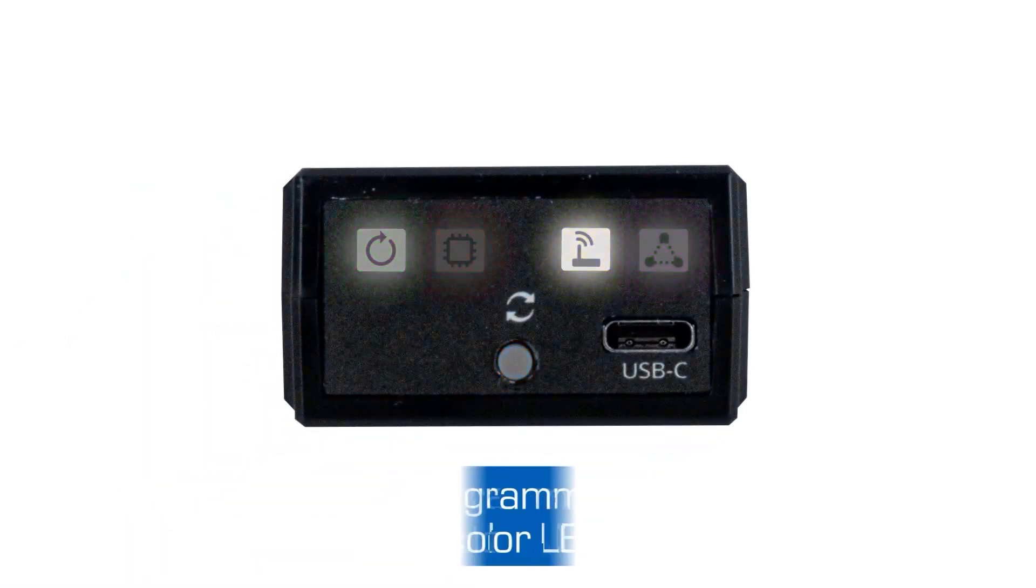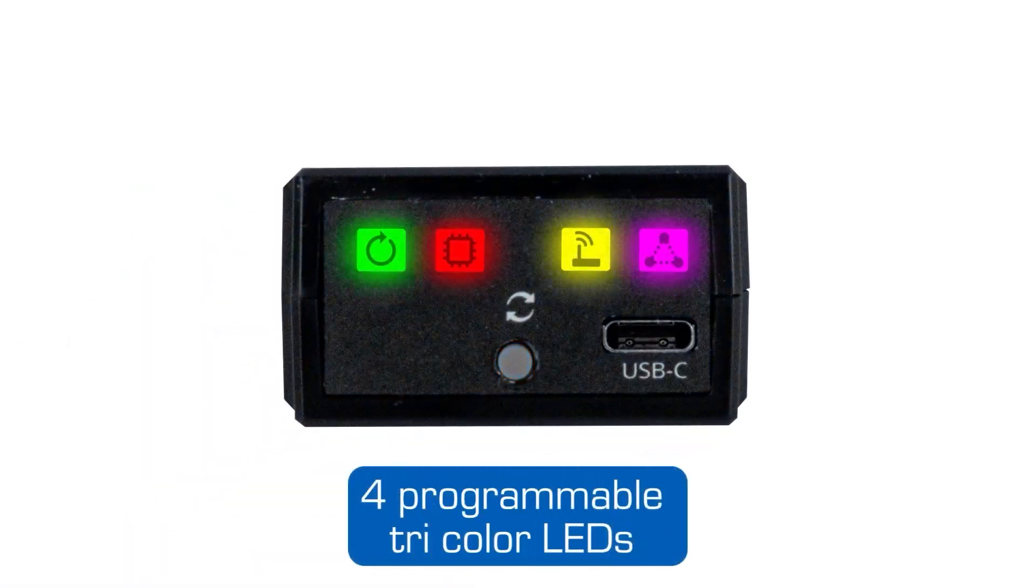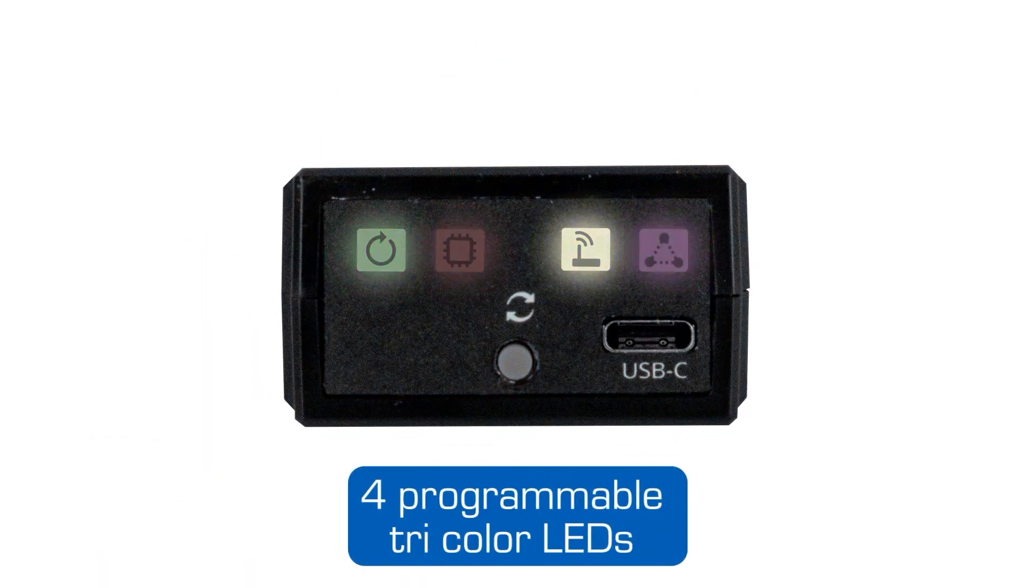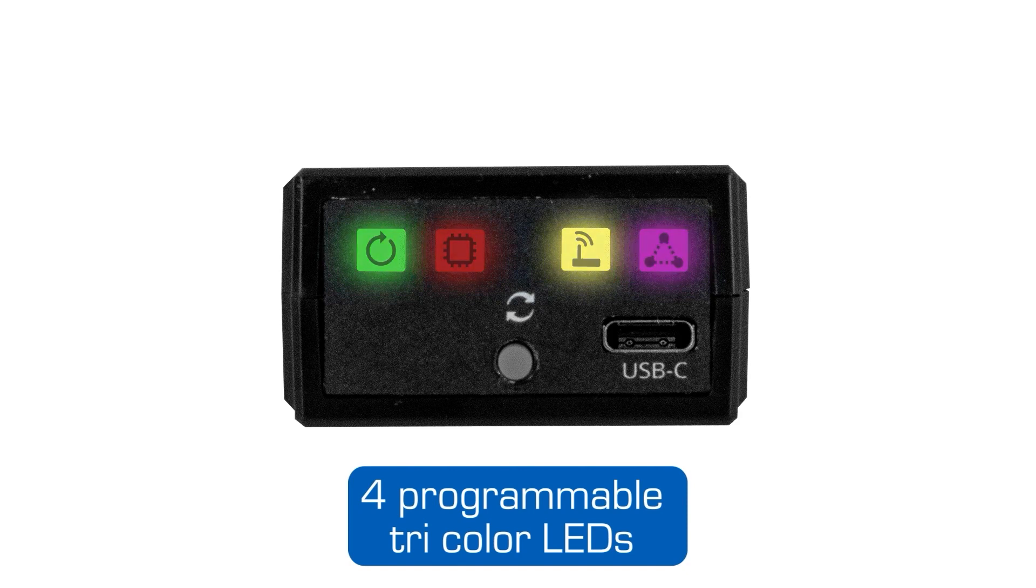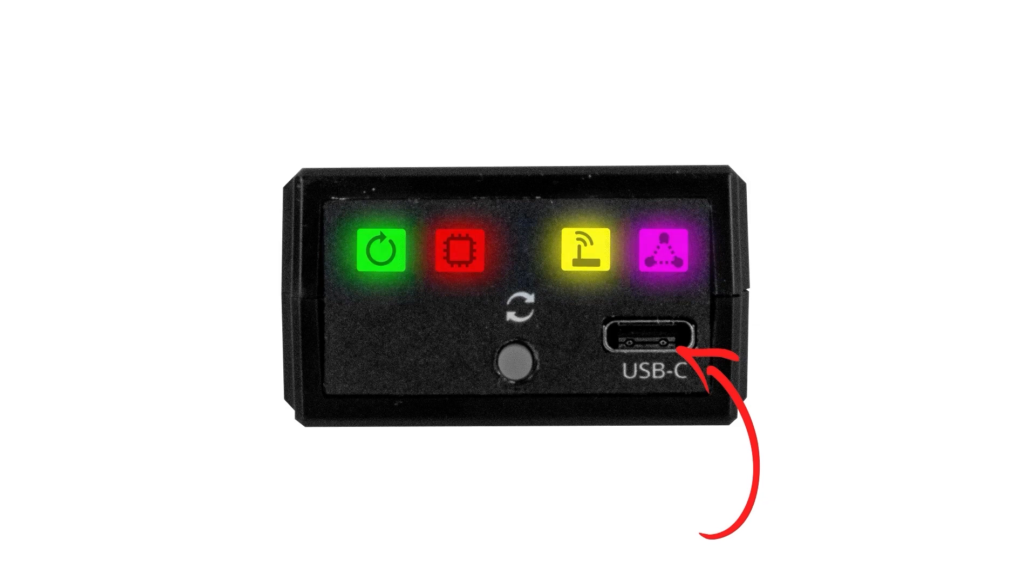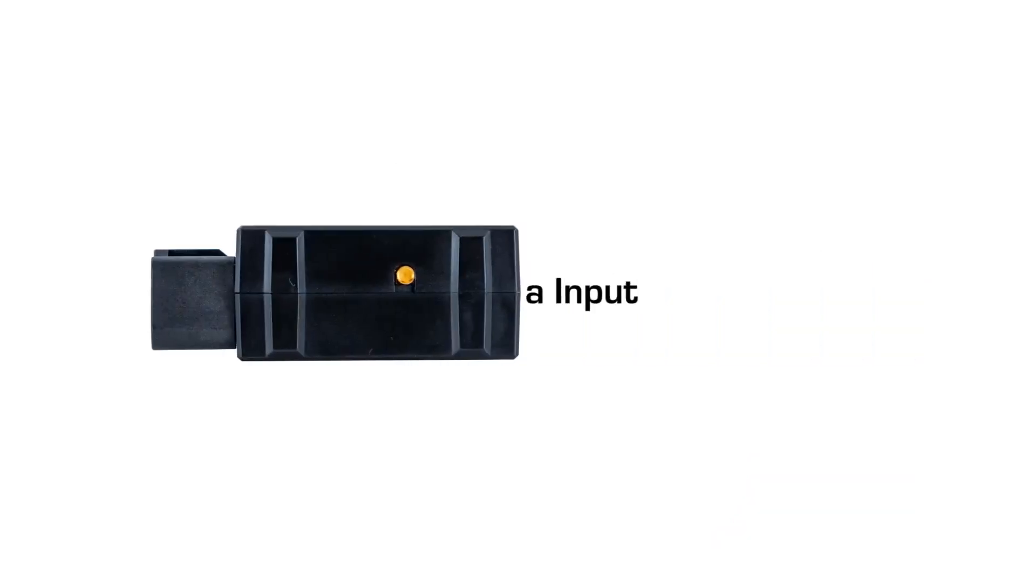On the front of the device, you will see four programmable tricolor LEDs to show link, error, and activity status, as well as a USB Type-C connector to configure and extract your data.